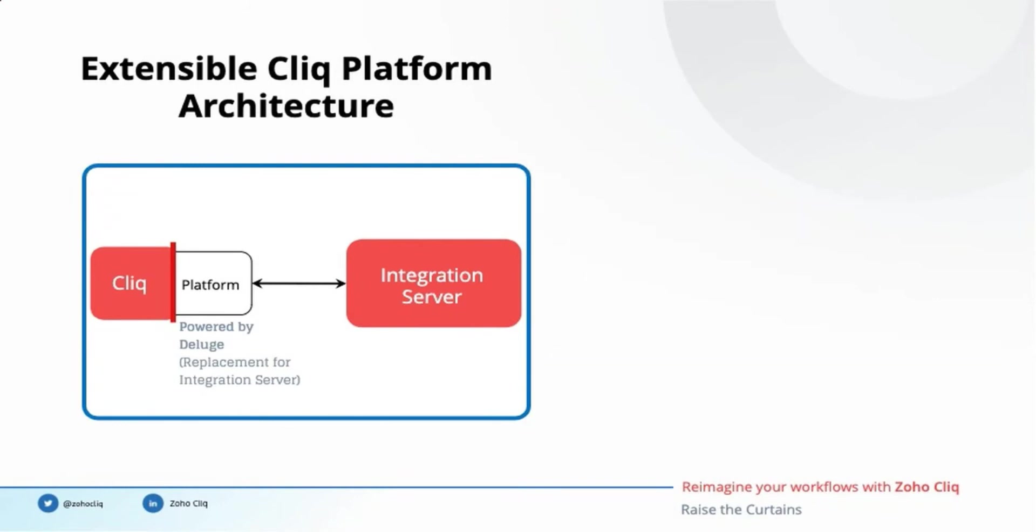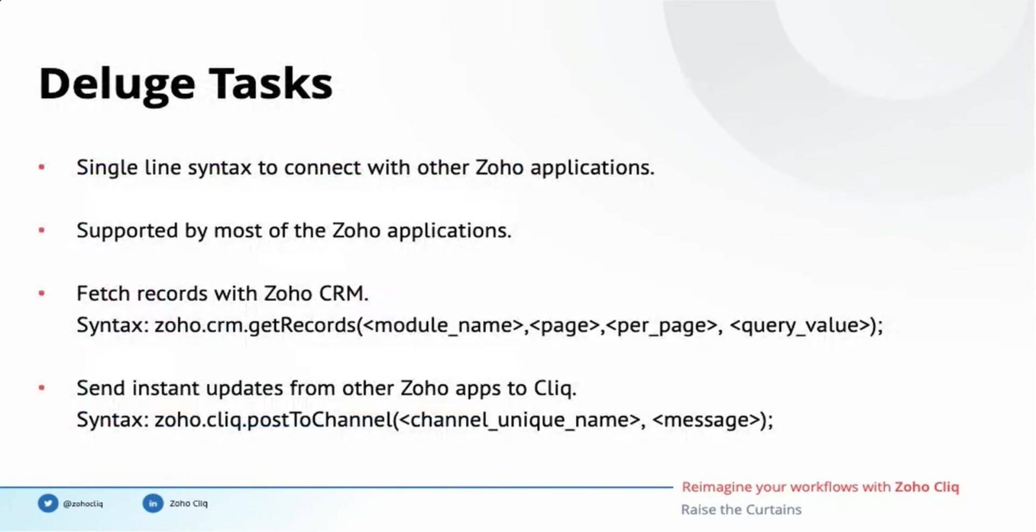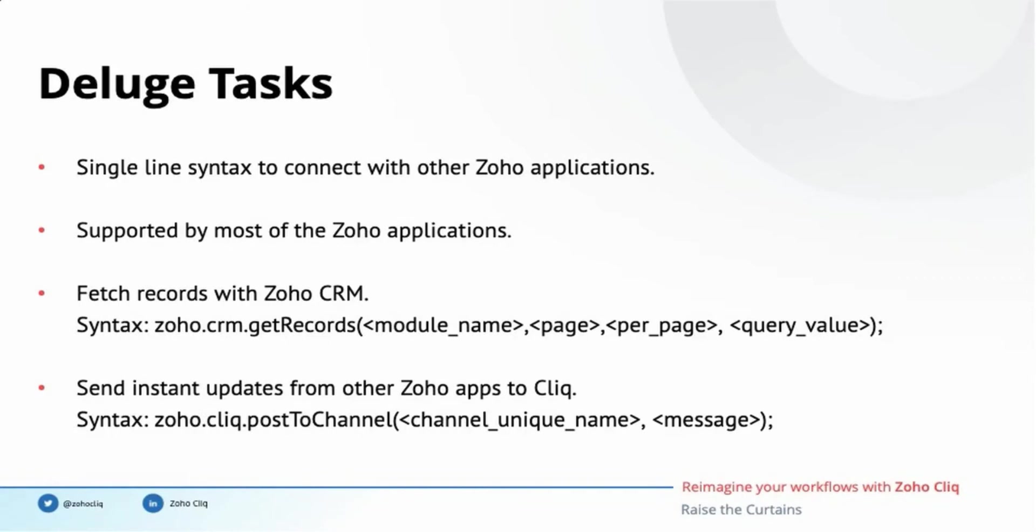Deluge, Zoho's proprietary scripting language, powers the Cliq computational engine. It eliminates the need of an intermediate server which we referred in the previous slide. Deluge supports functions as service to provide the infrastructure for serverless development. Deluge supports powerful single-line commands to connect with other Zoho apps. Almost all Zoho apps have Deluge custom functions implemented at various touch points. zoho.crm.getrecords is the Deluge task to communicate with your Zoho CRM account, fetch records, and render them in Cliq. Likewise, to share an instant notification on updates that happen in other Zoho apps, you can use zoho.cliq.postToChannel.